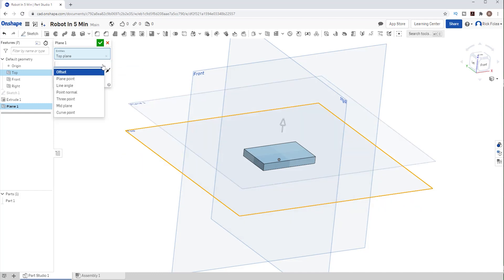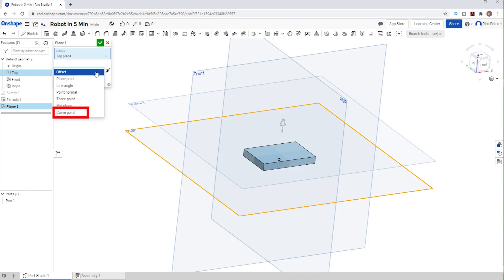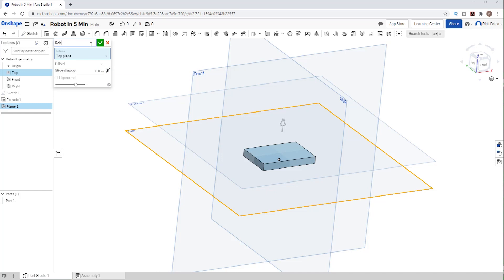You can create a plane from an existing plane like we just did or relative to a point or a plane or a line or a set of three points or even a curved line. Lots of ways to create planes to draw on. Let's label this plane top robot and hit the green check mark.